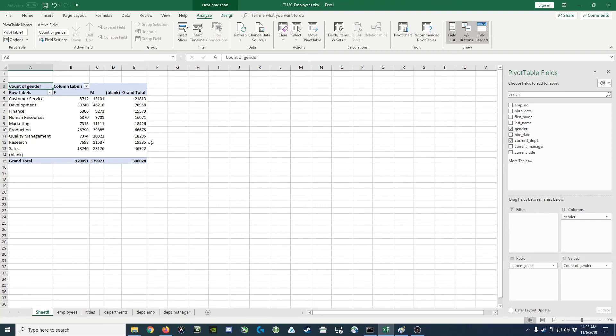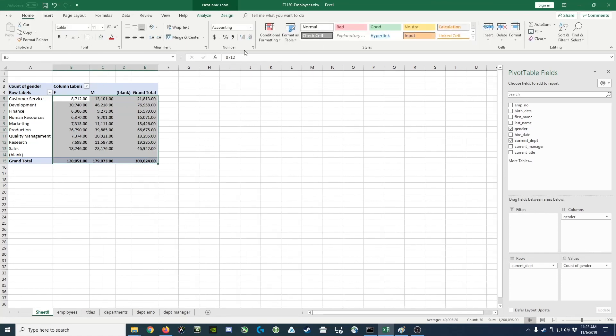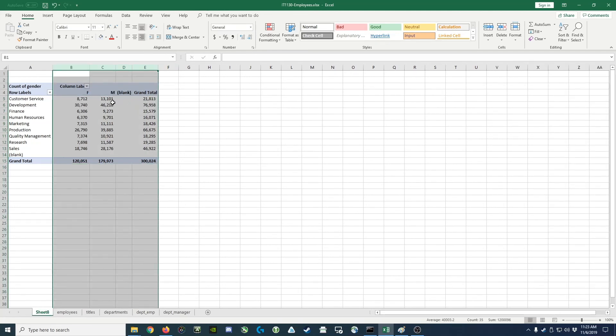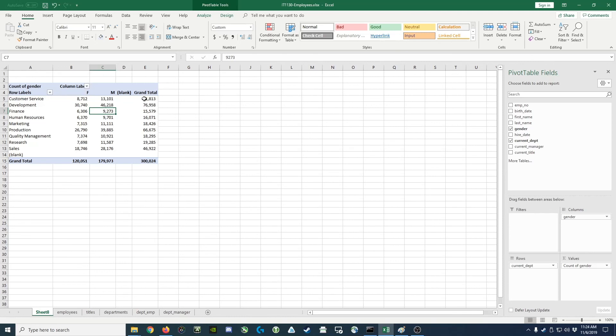What we'd like to do though is clean this up a little bit first. So let me go ahead and make this comma separated numbers. We'll get rid of the decimal places. We'll make everything right justified, so it looks good. And here we go. We've got for customer service, 8,712 employees that are female, 13,101 that are male, for a grand total of 21,813. So this has just been a quick introduction of how to create a pivot table.